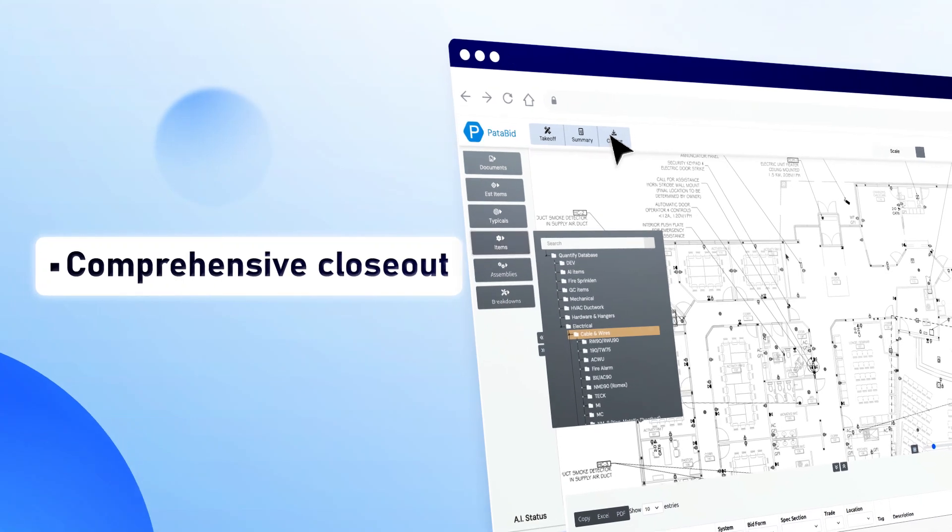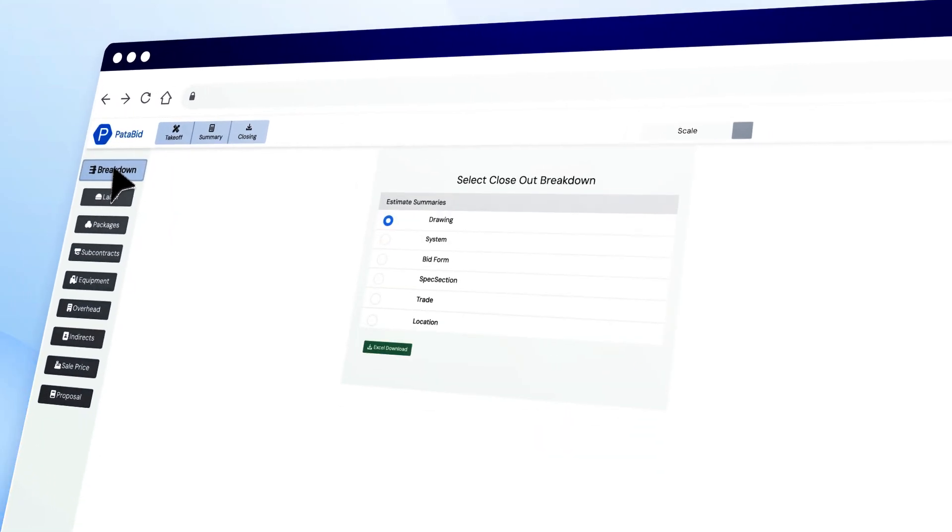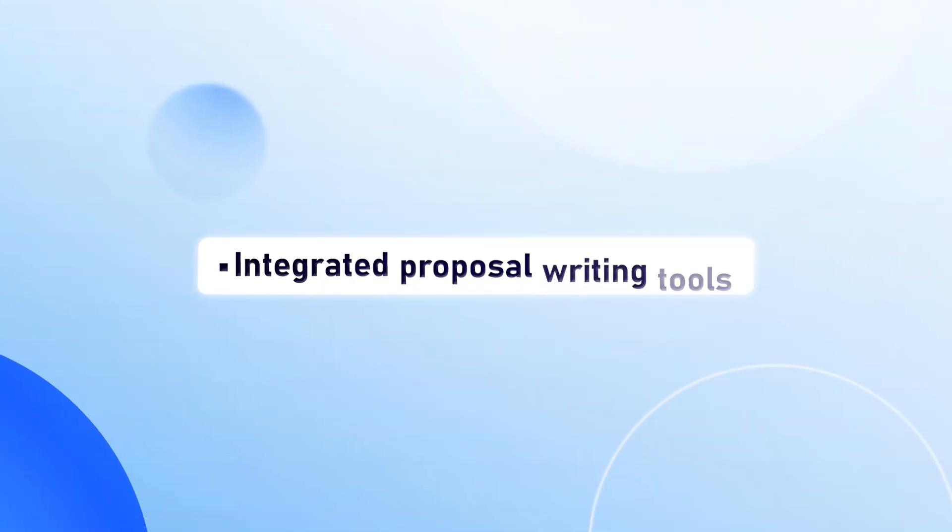Finalize an all-inclusive price for your project with centralized scope, labor, and profit management.